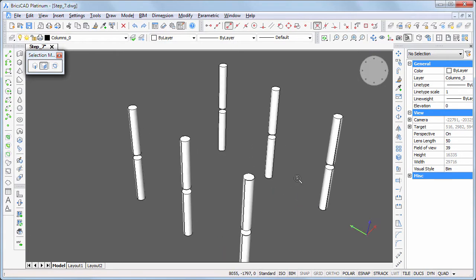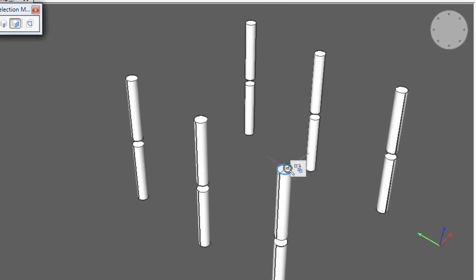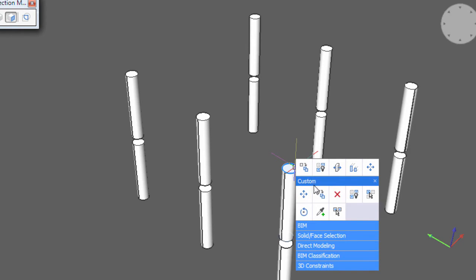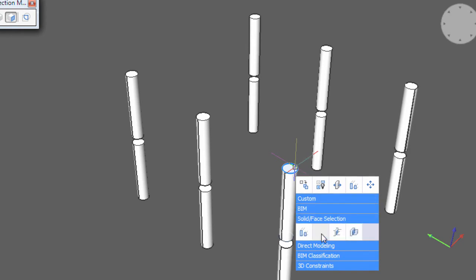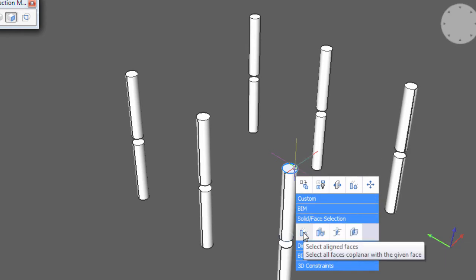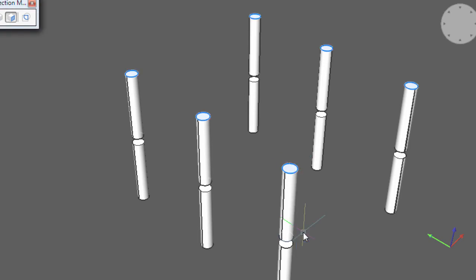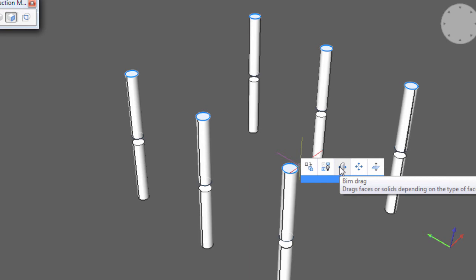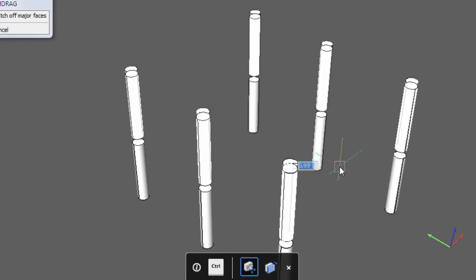Because of a different floor thickness, the first floor columns are 100 mm higher. Choose Select Aligned Faces in the Quad to select the top face of the first floor columns. Choose BIM drag and move the cursor upwards, then type 100 and press Enter.